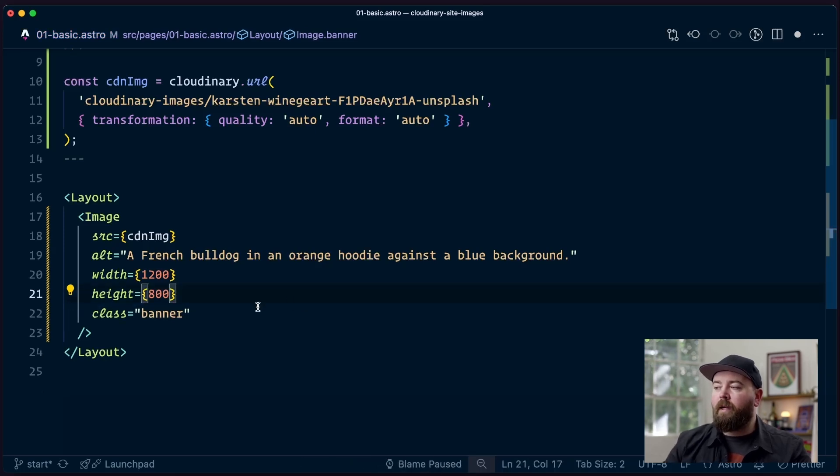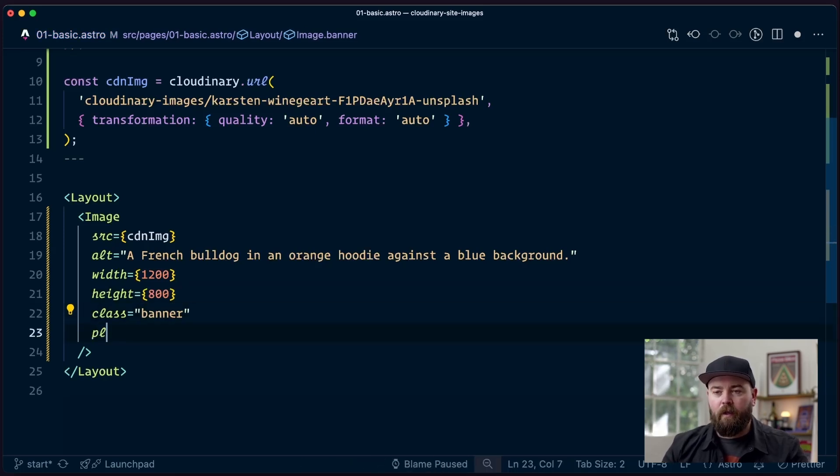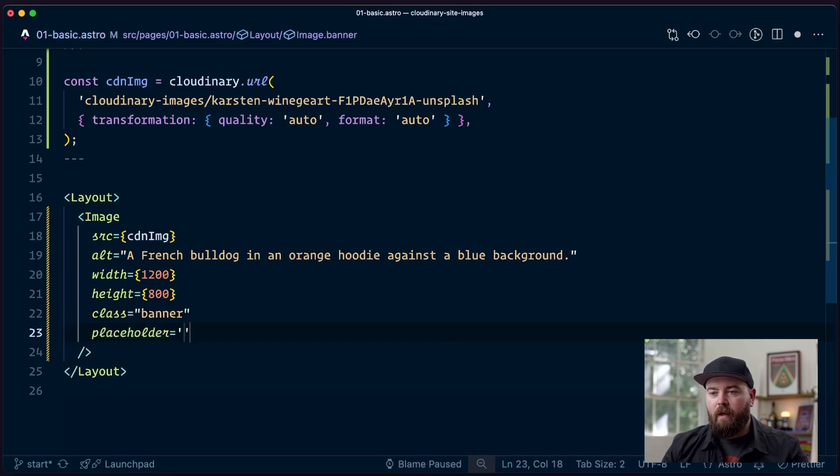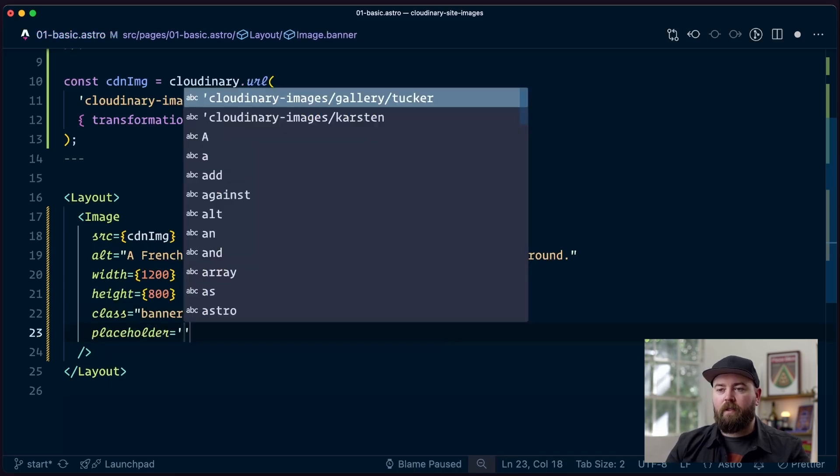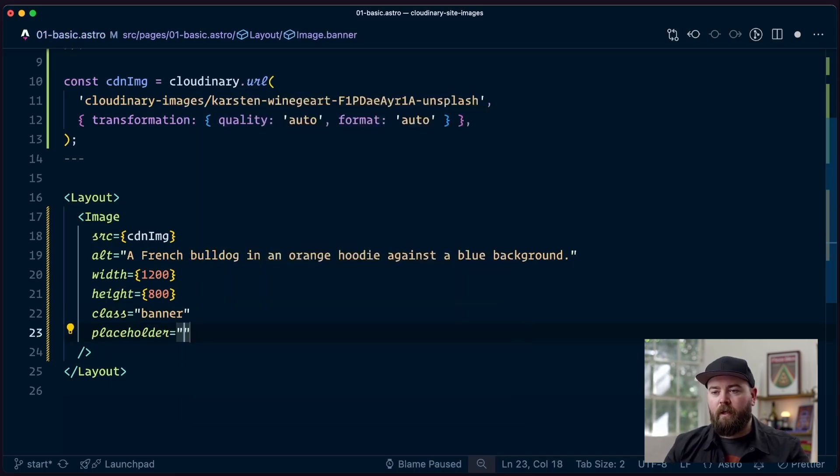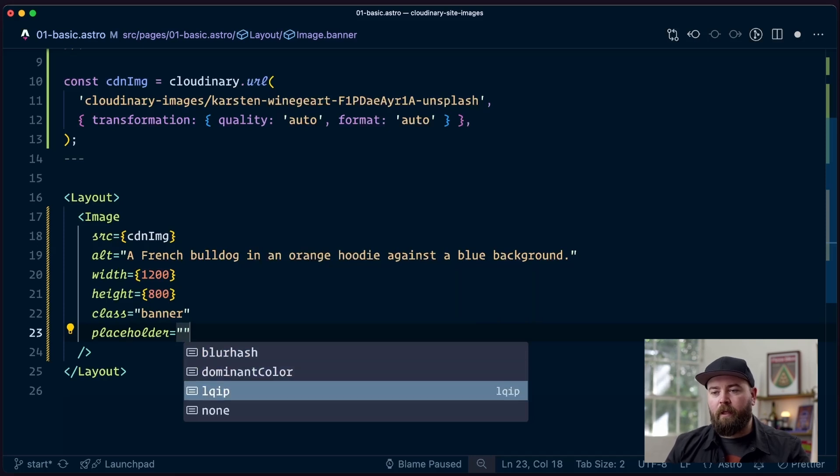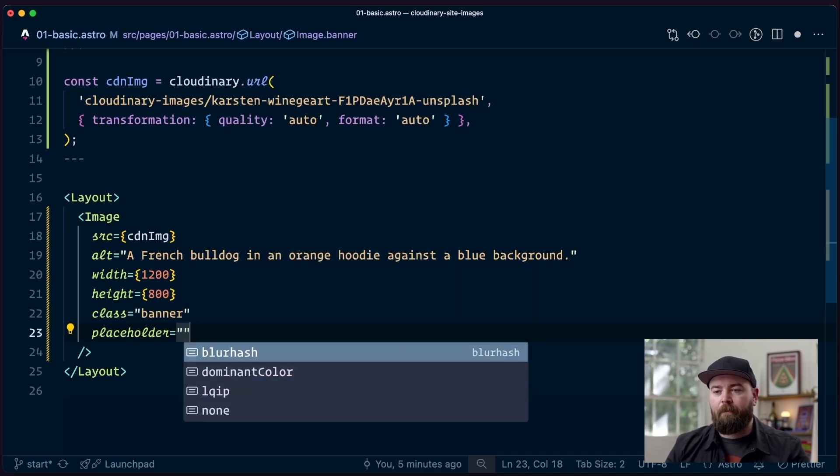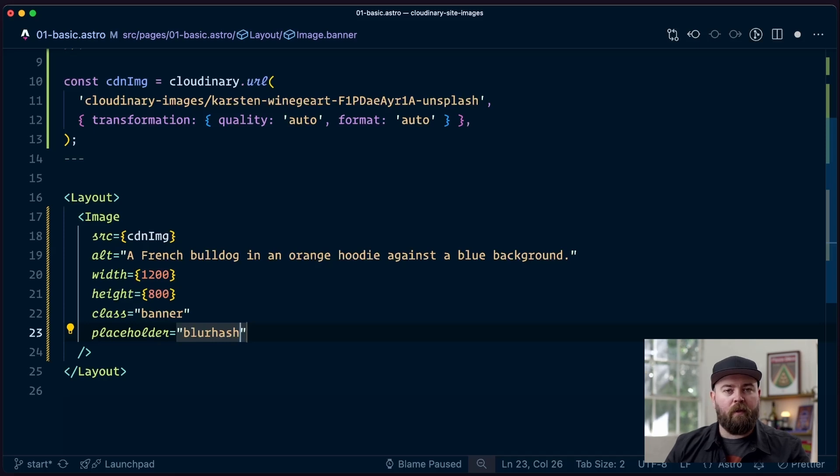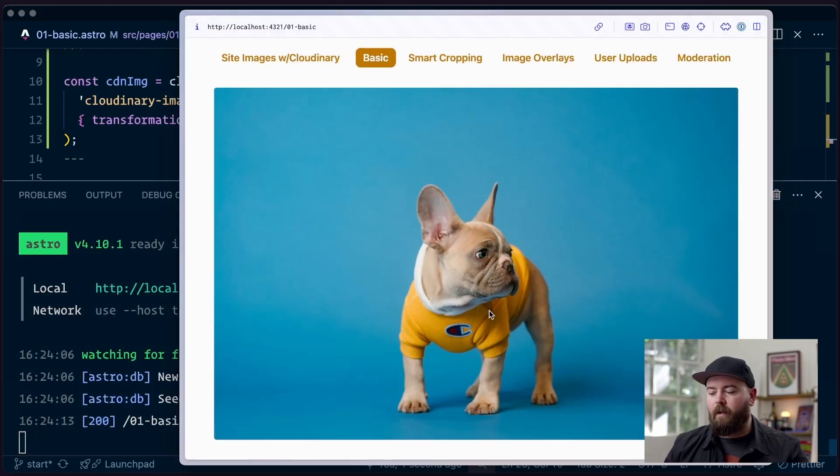And then while we're in here editing things, why don't we go ahead and include a placeholder. And inside here, we can look and see what our options are. And we get blur hash, dominant color, LKIP or none. We're going to use blur hash because it's pretty performant and also looks nice. So I'll make sure my site is running. And then I'm going to head out to the browser.